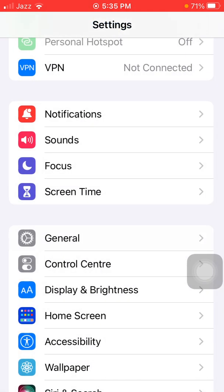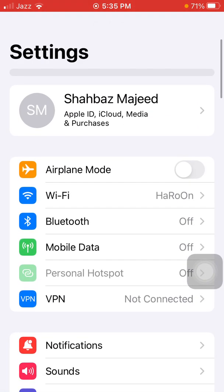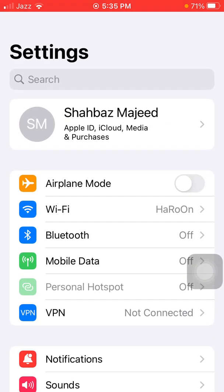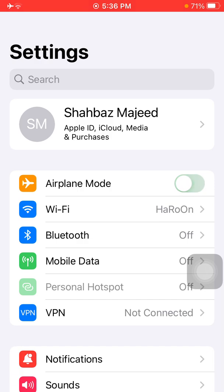Number three: go to Settings and enable Airplane Mode. Lock your iPhone for a couple of minutes, then unlock your iPhone and disable Airplane Mode.